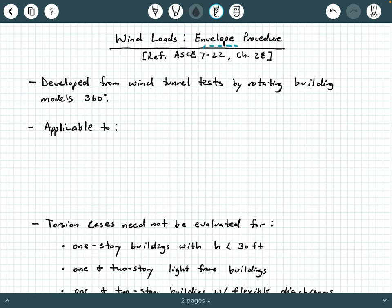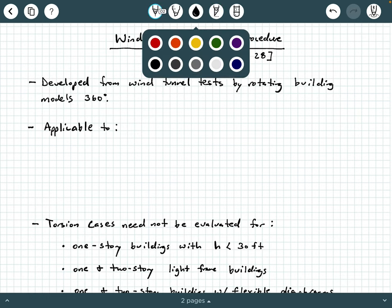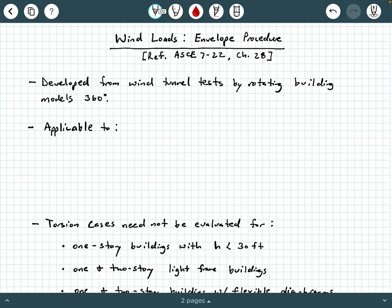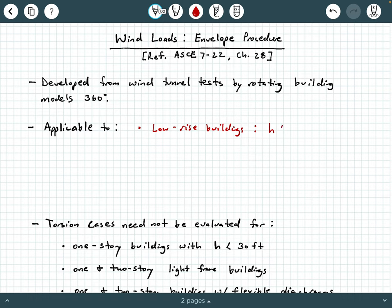What is the envelope procedure applicable to? It's applicable first to low-rise buildings. Now, what do we mean by low-rise buildings? If you go back to the definition in Chapter 26 of ASCE 7-22, a low-rise building is one that has a mean roof height less than or equal to 60 feet, and the mean roof height is less than or equal to the smaller of the plan dimensions of the building.